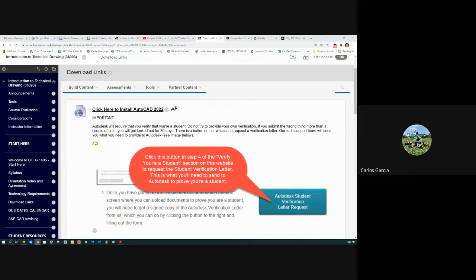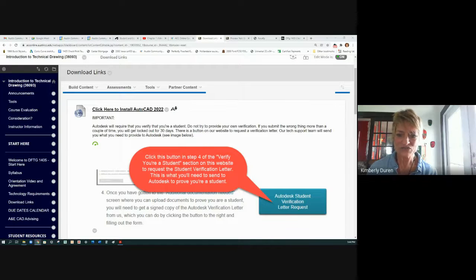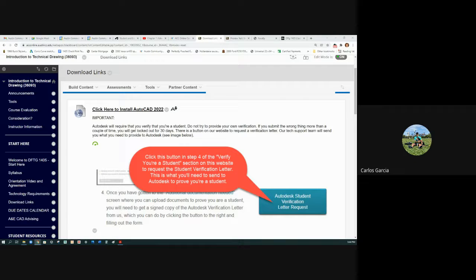A student says: I emailed you before class about the Apple/Mac situation. I downloaded Parallels and it gave me Windows 11 — is that going to be okay, or do I need Windows 10? The instructor responds: I think you need Windows 10. The student says: that's probably why AutoCAD downloads fine but then won't install — it just extracts and stops.